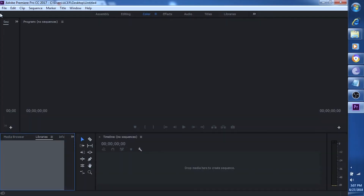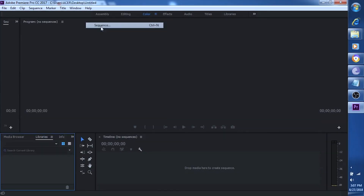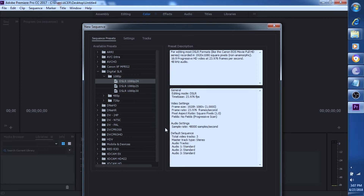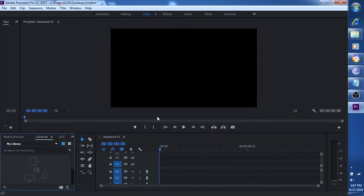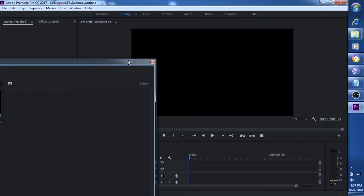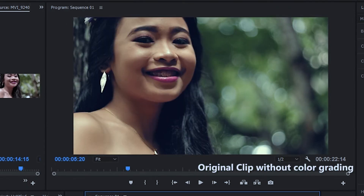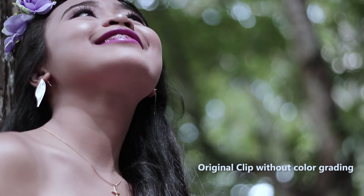Good day guys, Jake Esma here from Art for ScanHead. Today I'll teach you how to achieve a natural skin tone color grading without the use of LLTS or LUTs. Here is the final output and here is the original clip. See the difference?